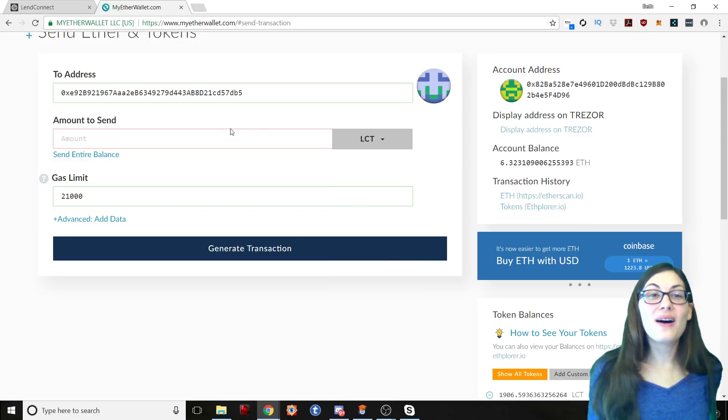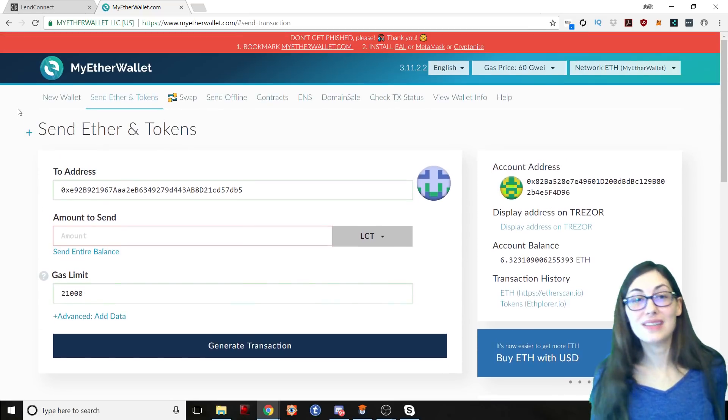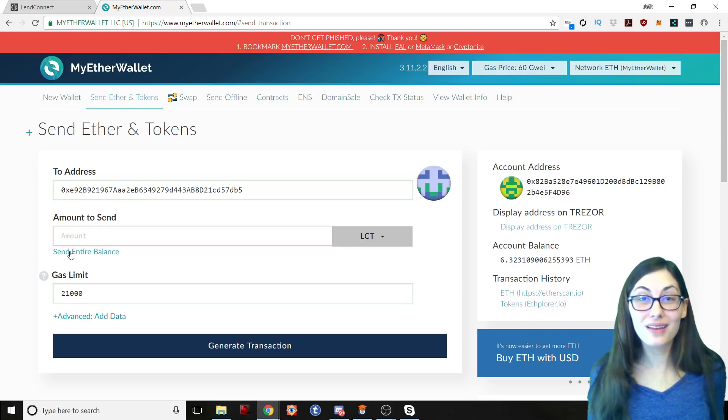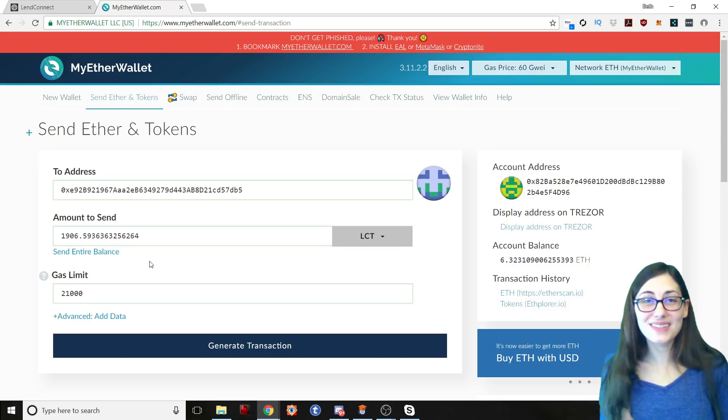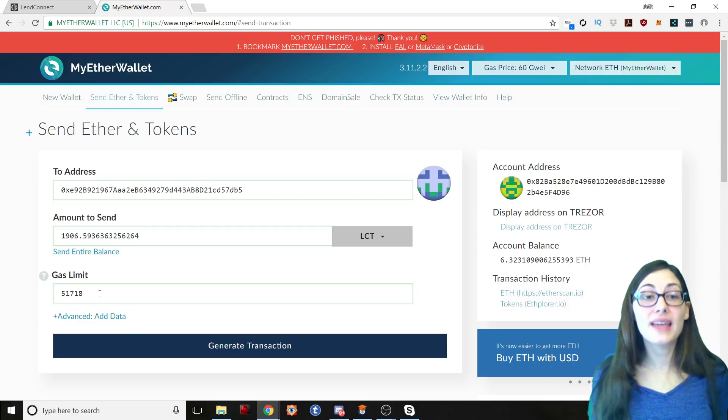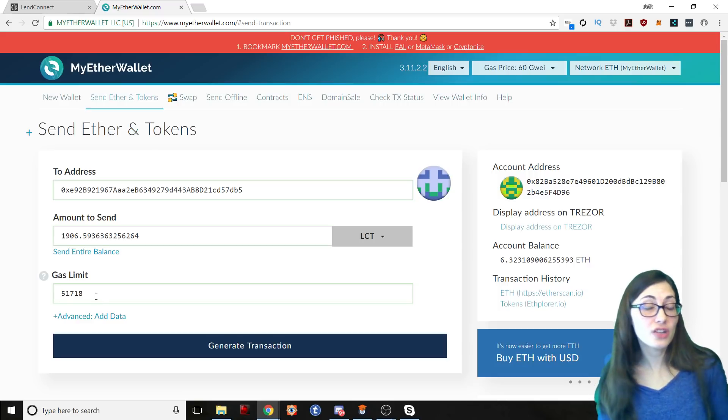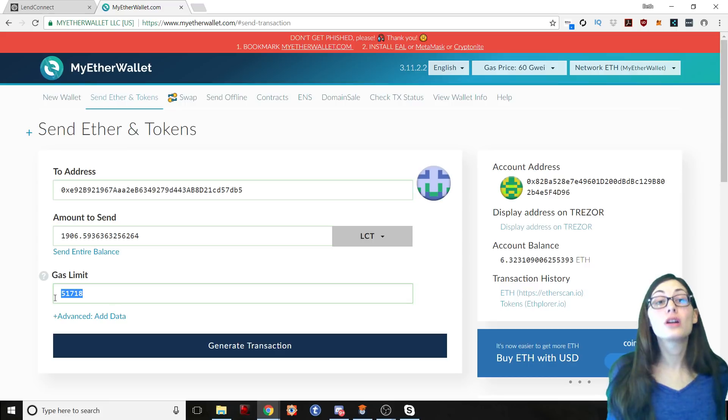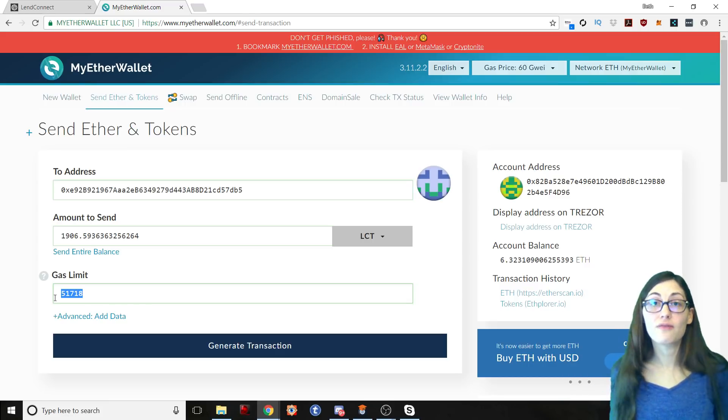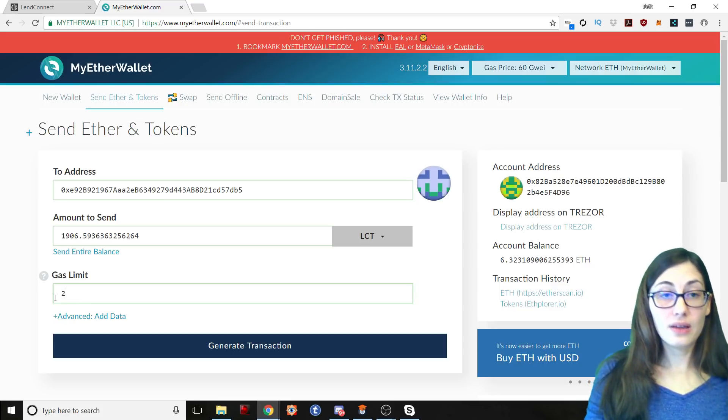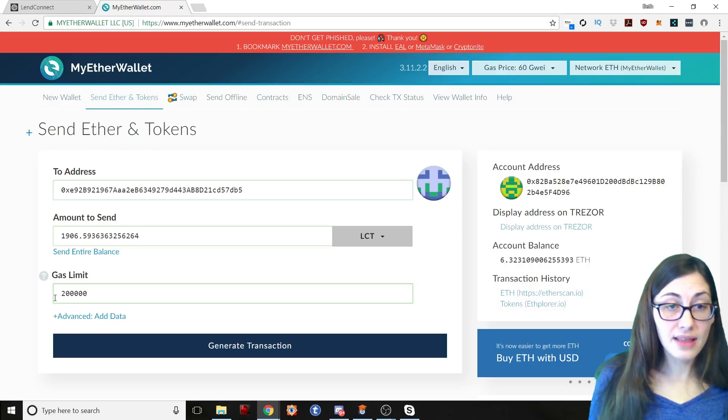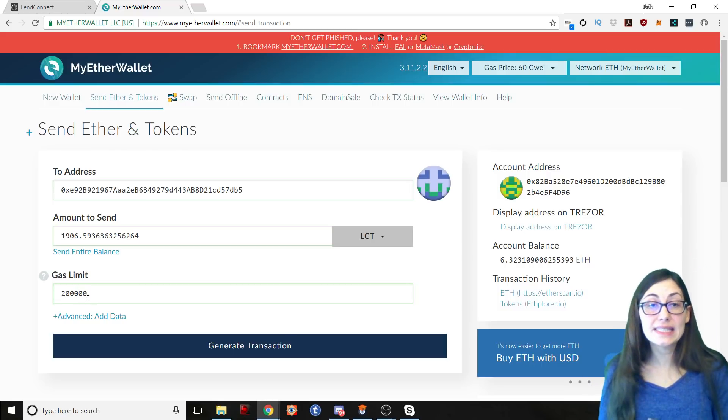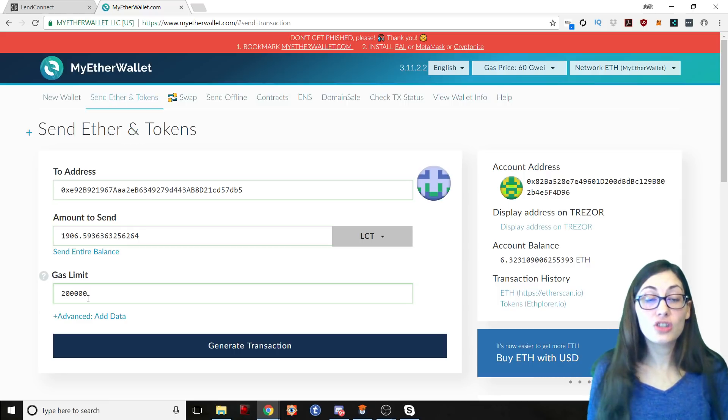So now I am going to send my entire balance because that's my purpose here today. I want to get my entire balance over to LendConnect. I'm making a loan with LendConnect. So I'm going to send all my coins over there. So I'm going to increase my gas limit. You can see it recalculated my gas to 51,718. I am going to increase that just to make sure that my transaction is going to make it over there and is appealing to be confirmed into the blockchain. So let's go ahead and I'm going to send that with 200,000. Again, I already increased the gas price to 60. So now the gas limit is 200,000.